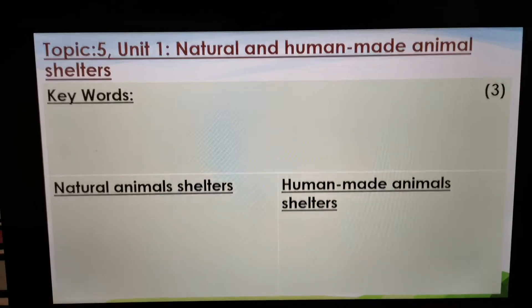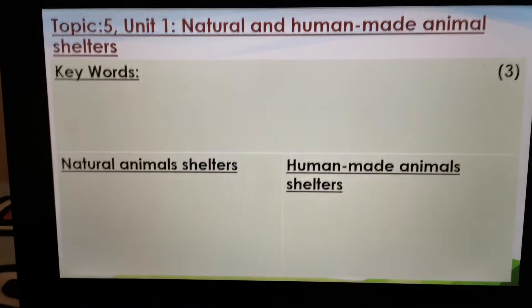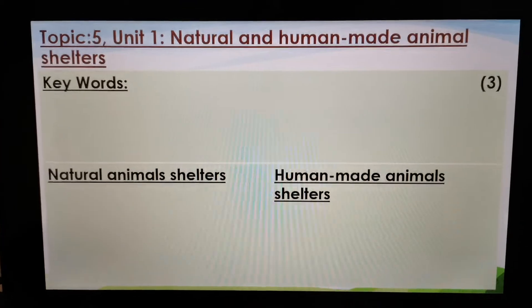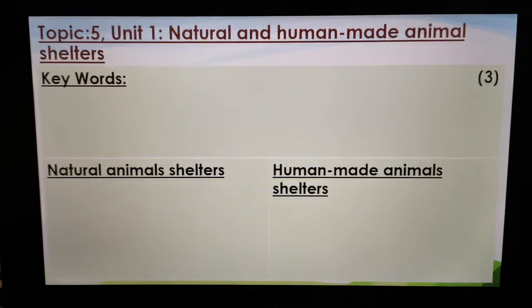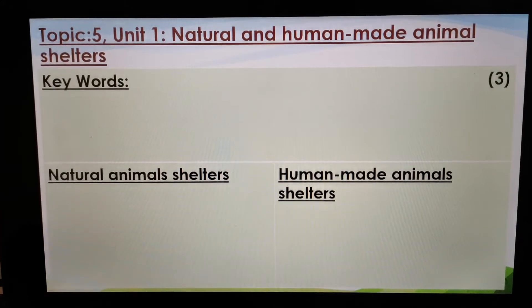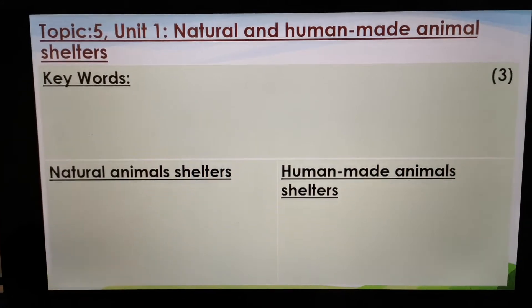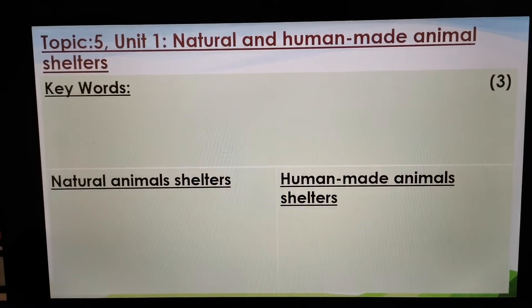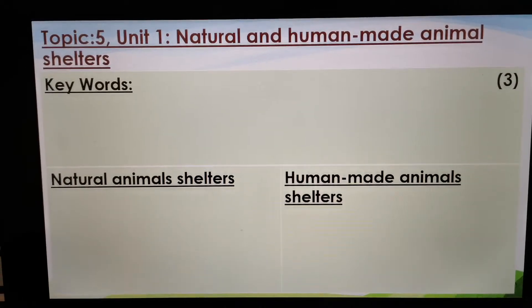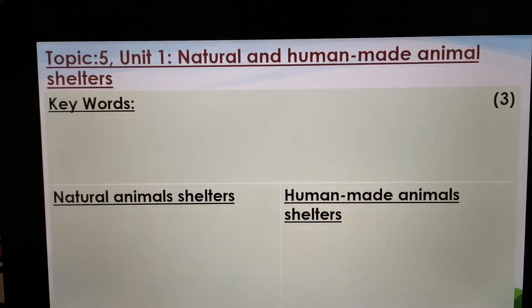Hi, Grade 4s. I'm moving a little bit back to Topic 5, Unit 1, Natural and Human-Made Animal Shelters. And if you remember, we did this topic at school, but some of you were absent, so I added it to the lockdown work. So you only have to do this if you didn't do it in class.